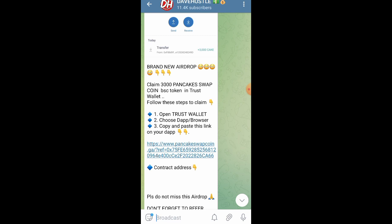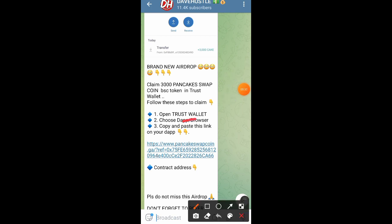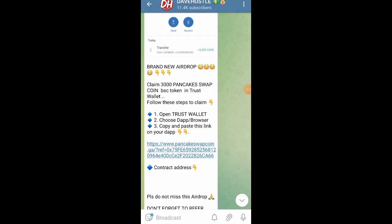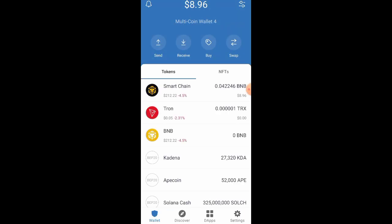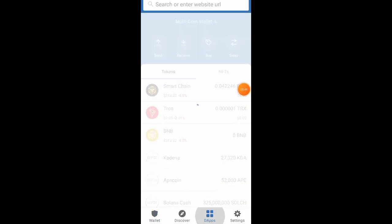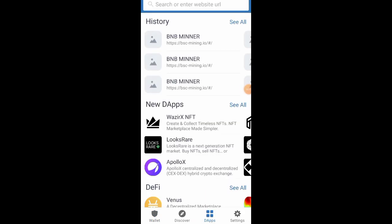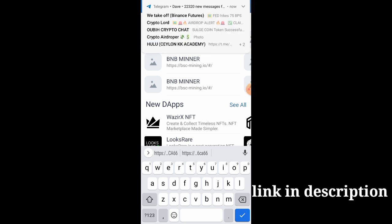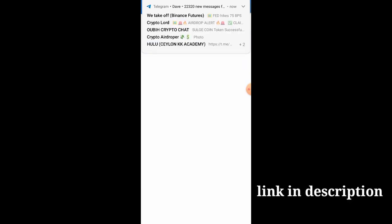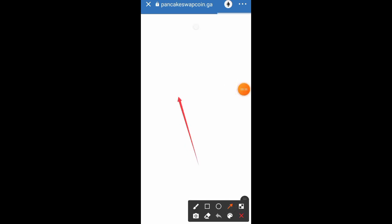First thing first, all you have to do is copy out this link. When you are done copying it out, the next thing you want to do is head over to your Trust Wallet. Once you get there, click on the page called DApps. Once you get to the DApp section, paste the link right there and then click on the Load button. Once you click on it, it's going to load.